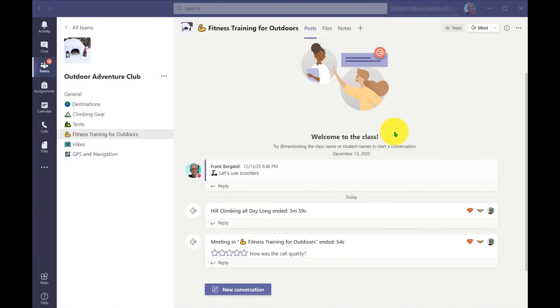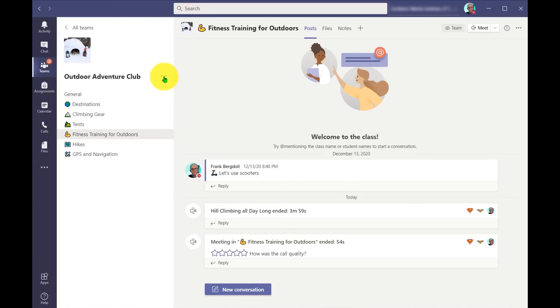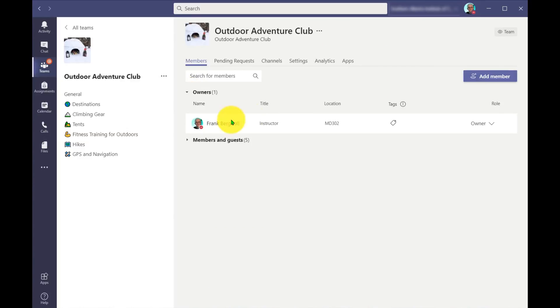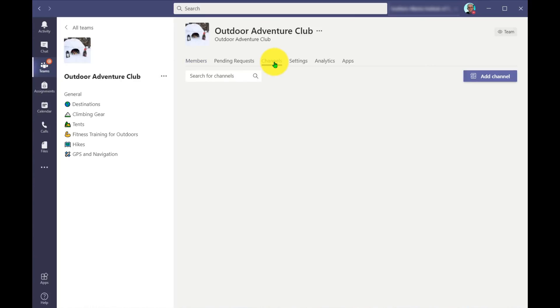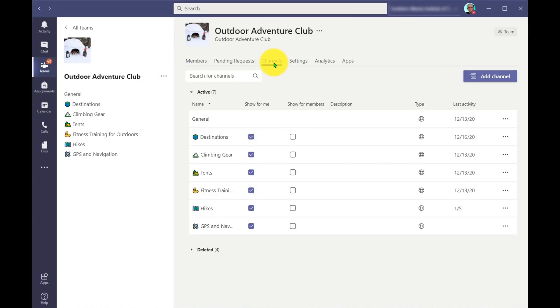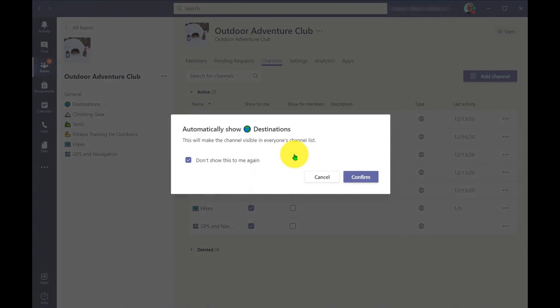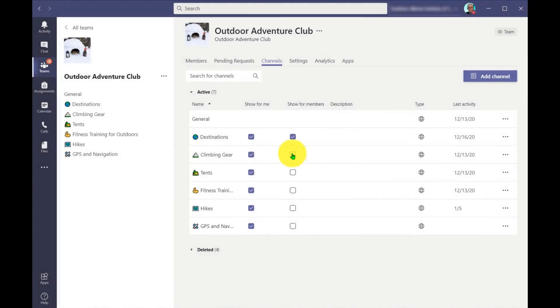Well, there's a trick to that. And what I can do is I can go into my outdoor adventure club, go into the ellipse here, and I can add a channel, but I don't want to add a channel using this icon or this menu item. I want to go to manage the team. And when I manage the team, I want to go to channels here. And underneath channels here, you'll notice that all of the previously created channels I have are currently showing for me. And they could, if I want, I can force them to show for members.